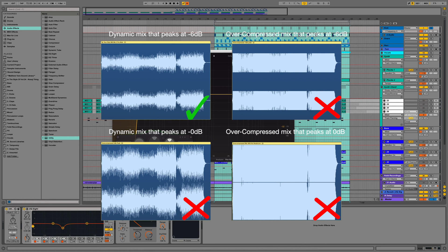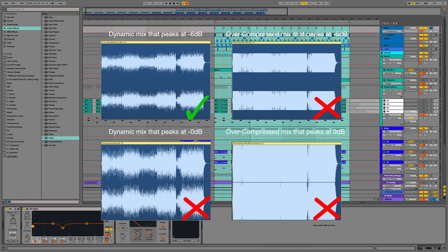The low end represents a significant amount of the total energy of a song, and if you want something loud, you need to have the headroom available before it goes to mastering.